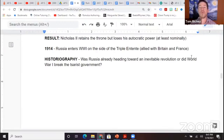World War I — historians argue about how much of a breaking point this was for Russia. But basically, we really can't separate the Russian Revolution and the collapse of the Russian government from World War I.